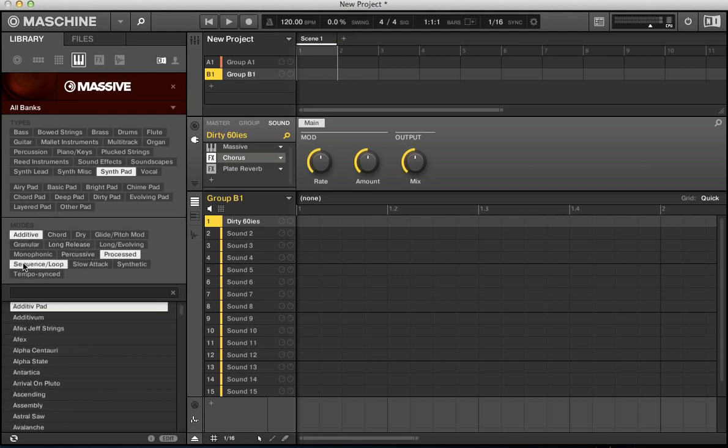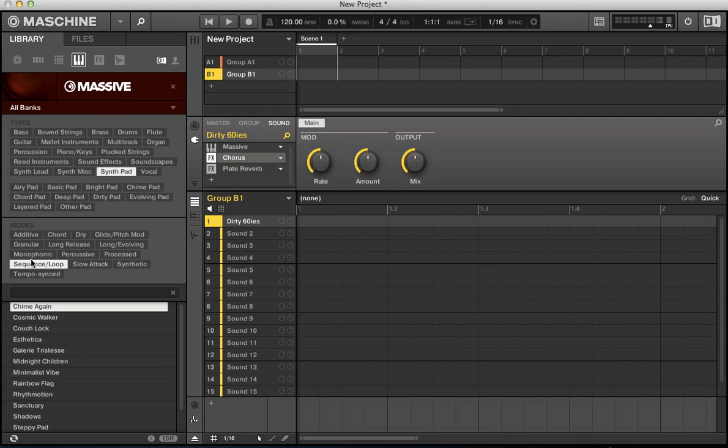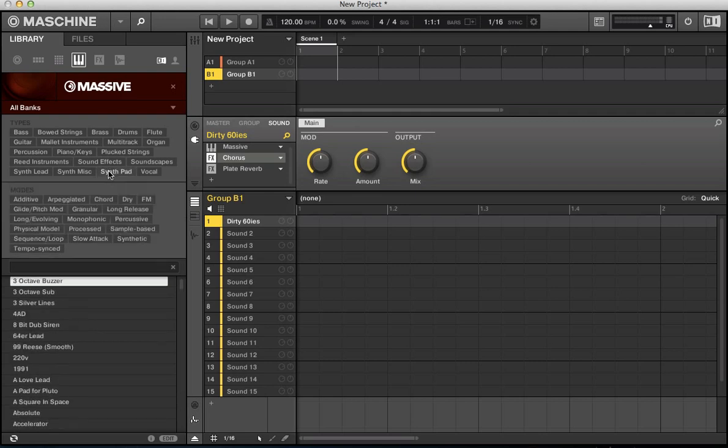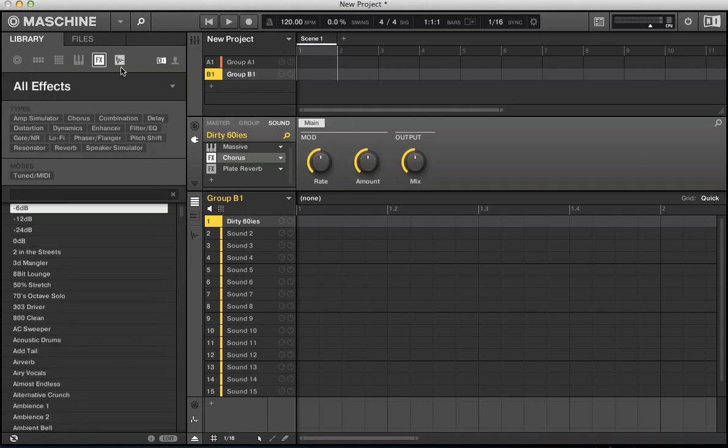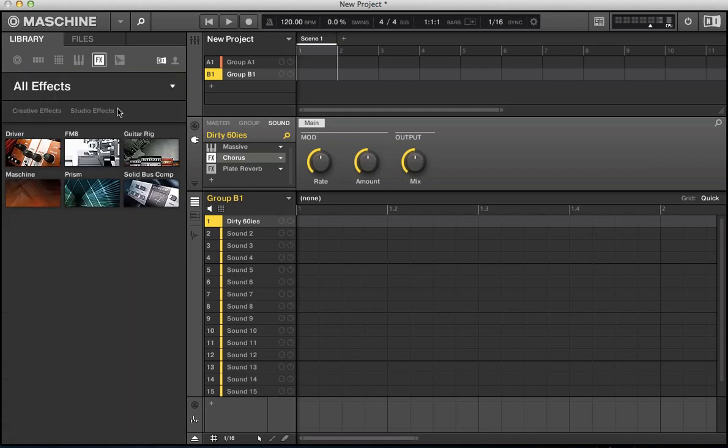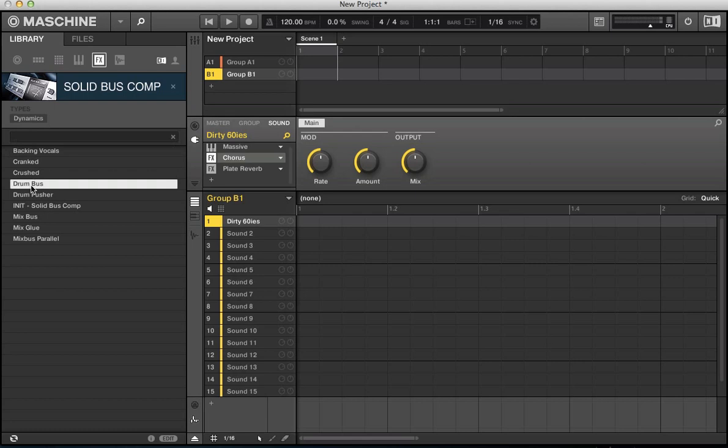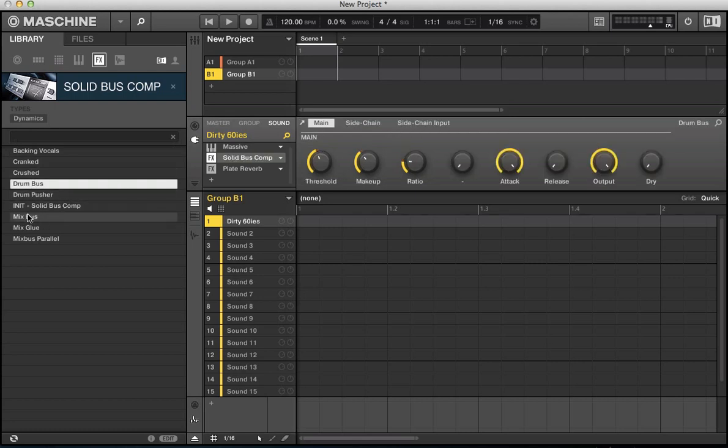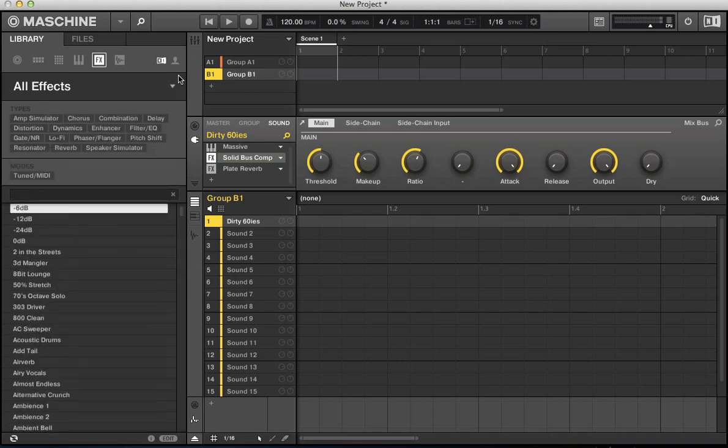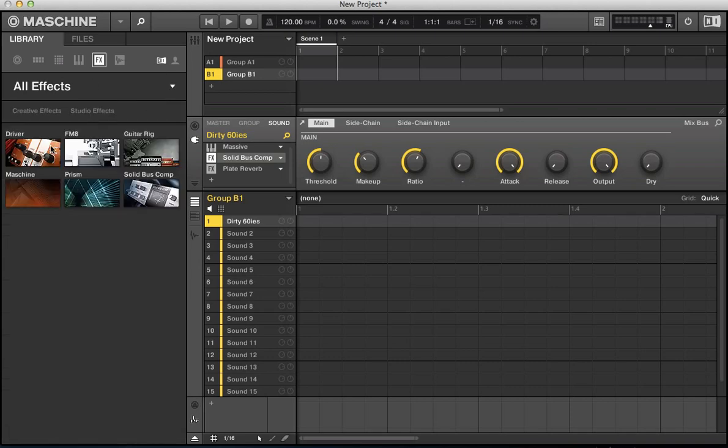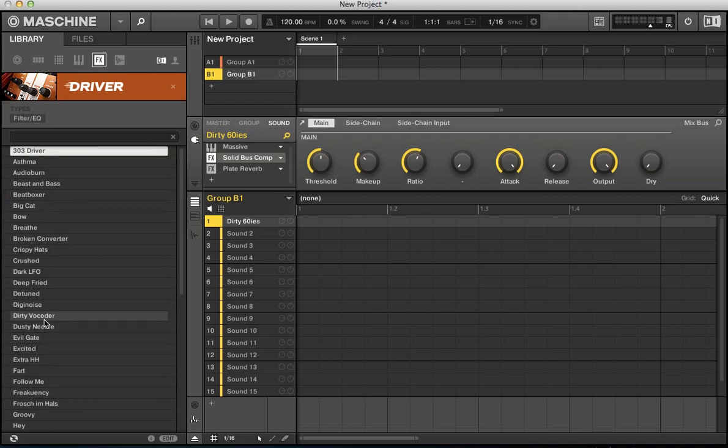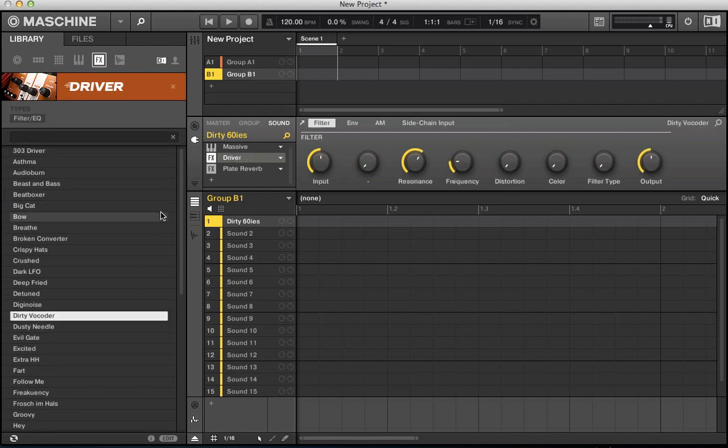So next to instruments, you've got effects. All your native instruments effects that you have installed. So you can click on the solid bus comp and it's just all the presets here for the solid bus comp. Kind of load up here. Close that, go back in. And just driver. All the presets for driver in here. So that's pretty cool.